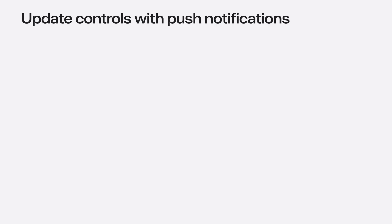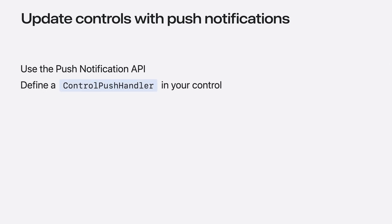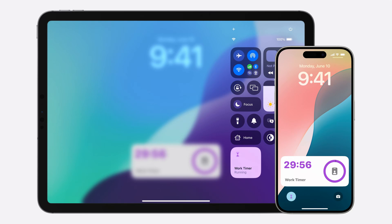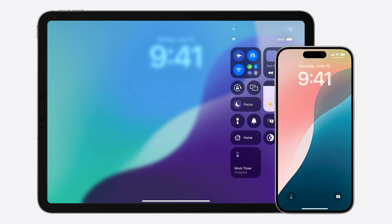Now that my productivity timer state lives on a server, it can be changed from different devices. So when I start or stop the timer from my iPad, I want this off-device state change to trigger a reload of the control on my other devices. To handle this case, I can use the push notification API to define a push handler for my control, which will configure the control to be reloaded when external state change push notifications are received. The push handling documentation goes into more detail about how to do this and best practices. Now, when I stop the timer on my iPad, the control on my iPhone stops as well.